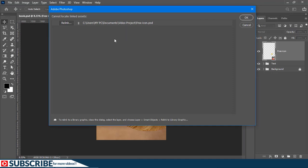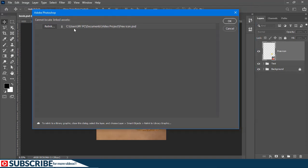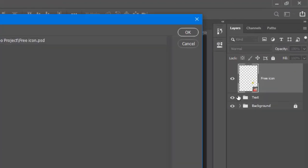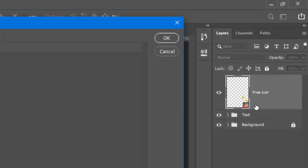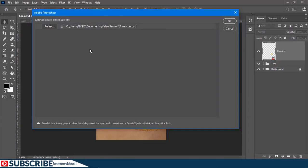As you can see, we get a prompt right here on the screen. What Photoshop is simply asking you to do is to relink the file that has been changed. If you also look on the thumbnail here, you'll get a question mark. So what you simply have to do is to come here and then just click on relink.